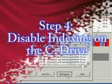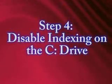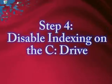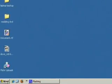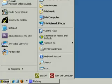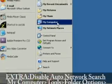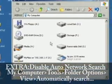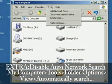The fourth thing we want to do is disable indexing on the C drive. And while we're doing that, just go to Start in My Computer and I'll show you how to do something else.